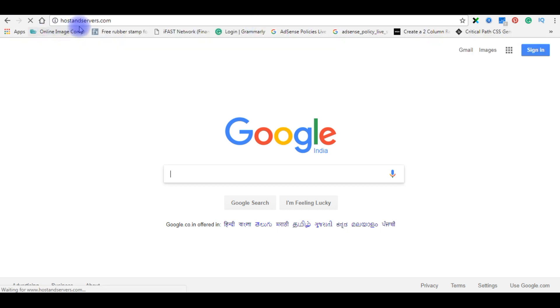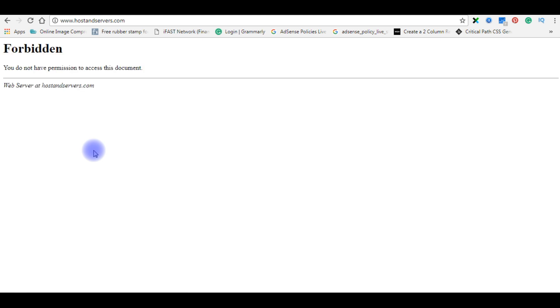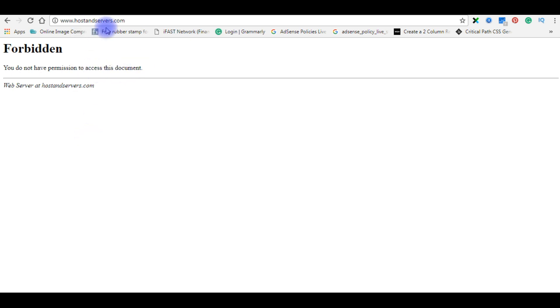This is my domain name and see the message we got: 'Forbidden, you don't have permission to access this document.' This means right now in this domain I don't have any files. Before uploading the MVC website, first let's log into my GoDaddy account.